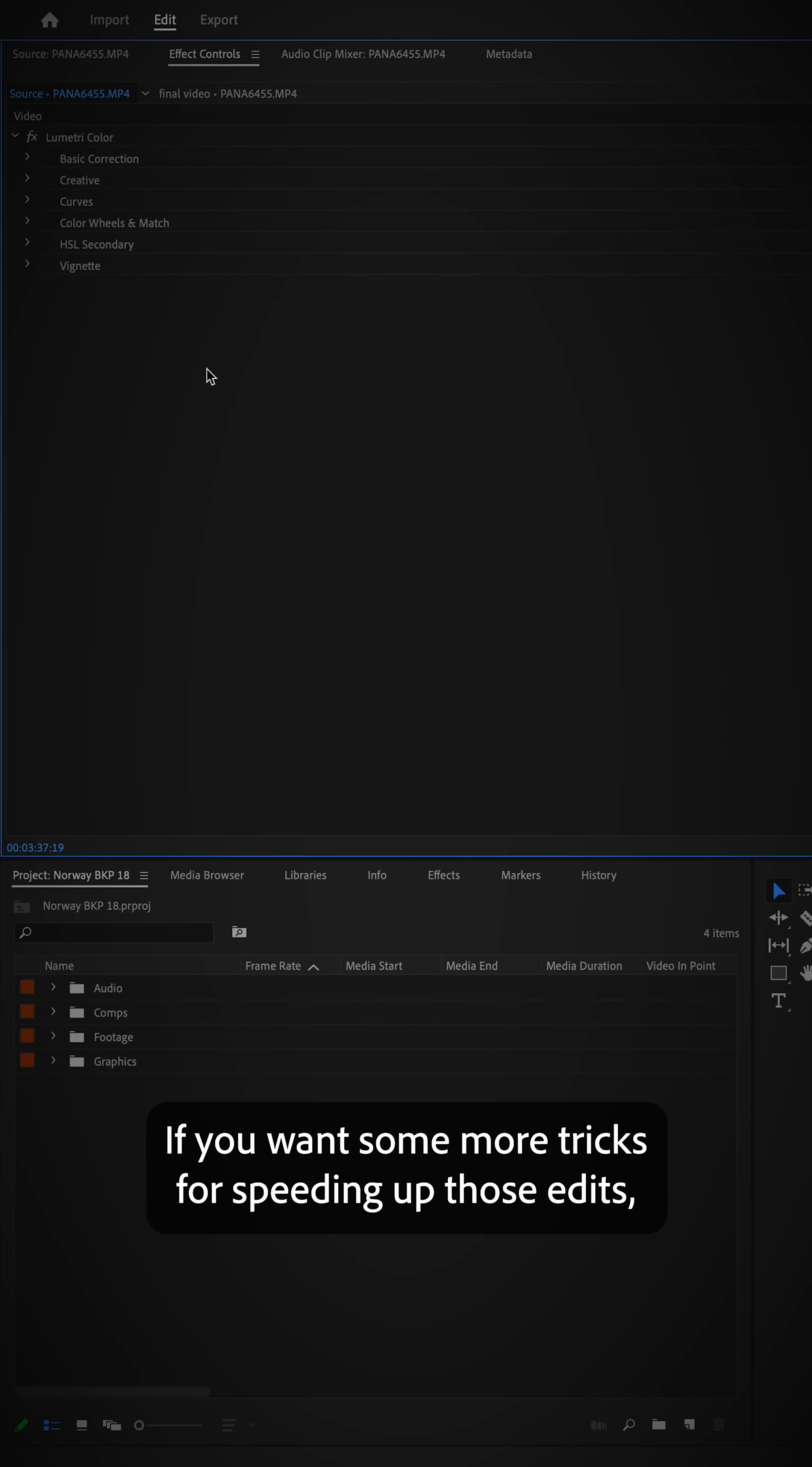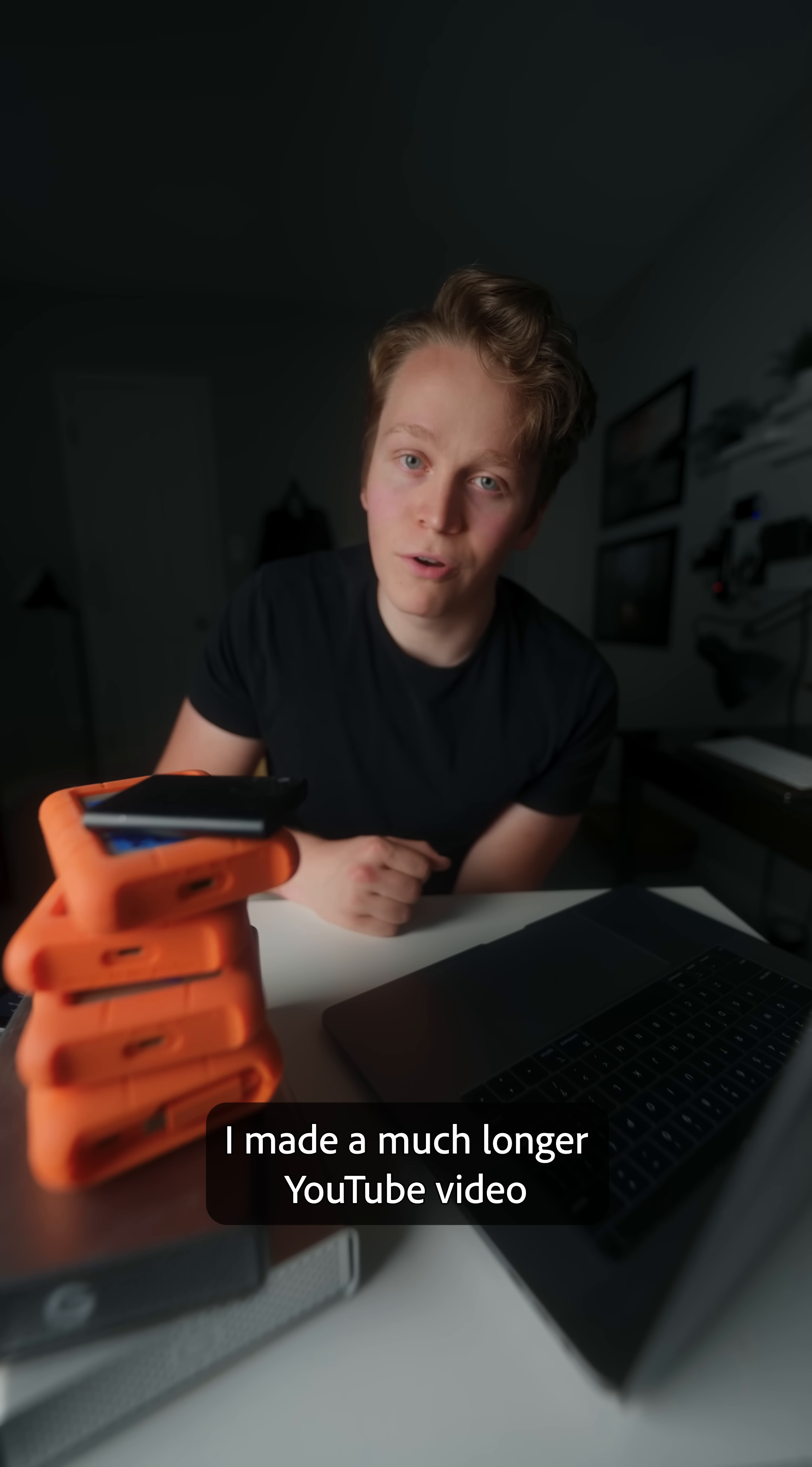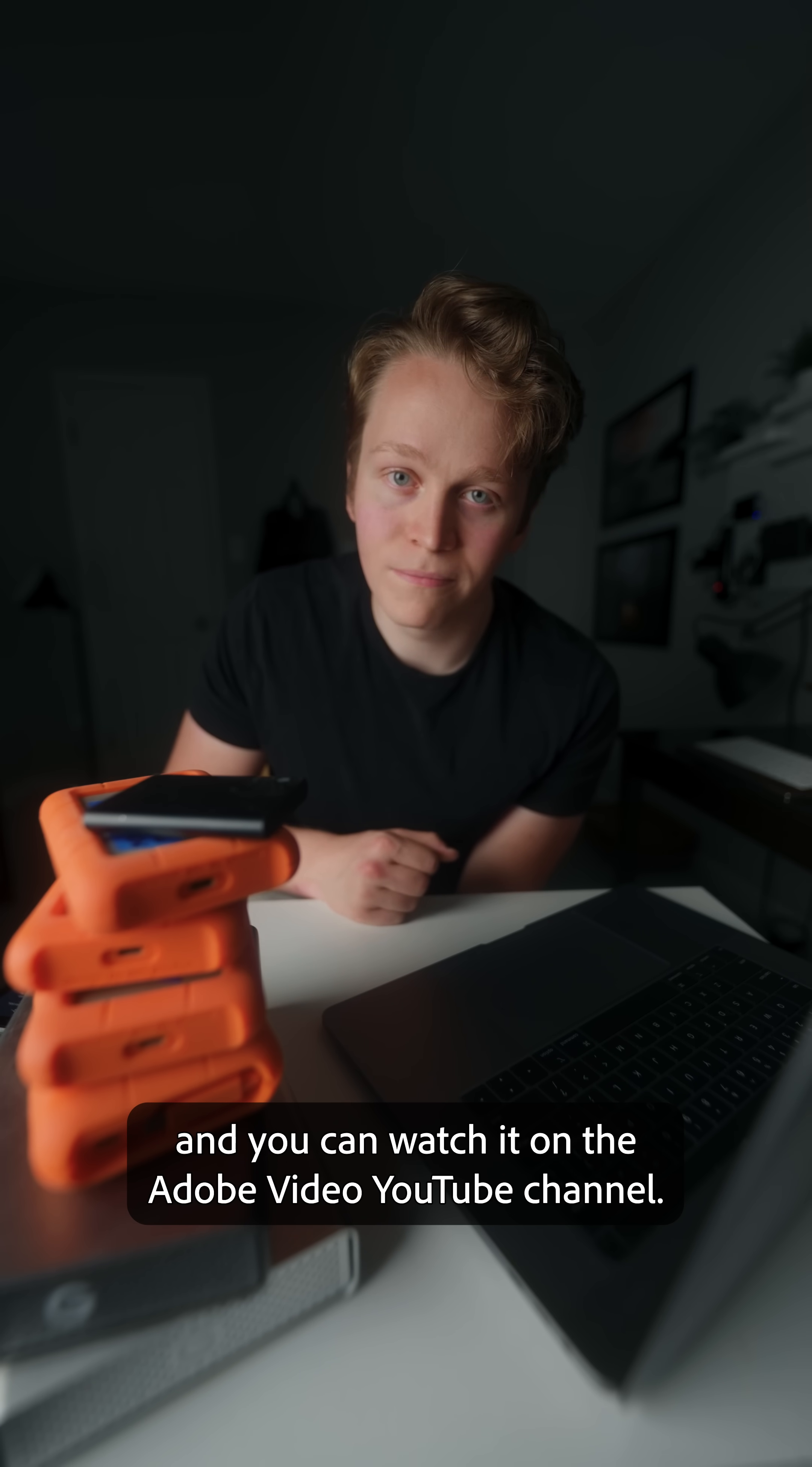If you want more tricks for speeding up your edits, I made a much longer YouTube video, and you can watch it on the Adobe Video YouTube channel.